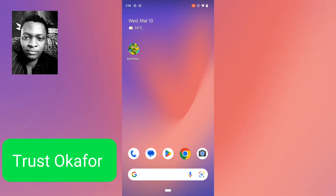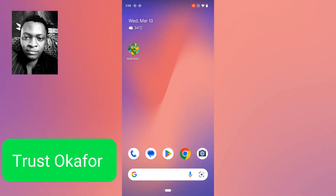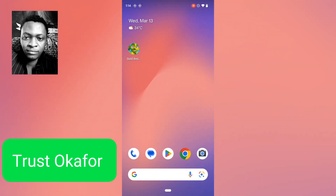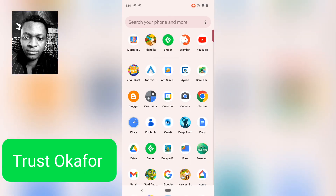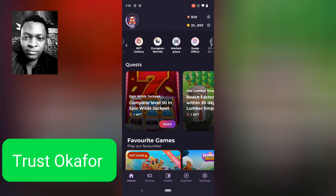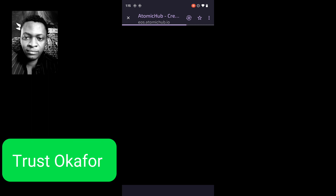Hey guys, welcome to today's video. On today's video I'm going to show you how to approve an offer or a buy offer on Wombat marketplace. So if you want to sell your NFT on the Wombat marketplace and you've got an offer, you can actually accept or reject it. To actually sell your NFT on Wombat, the marketplace is the atomic hub of EOS.